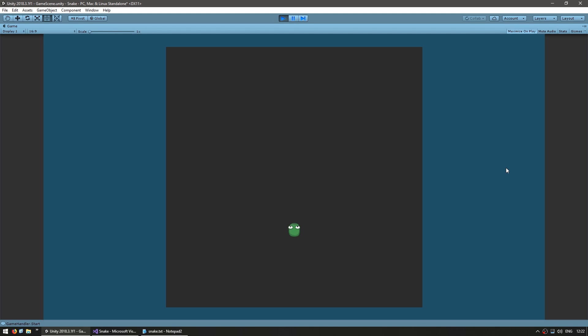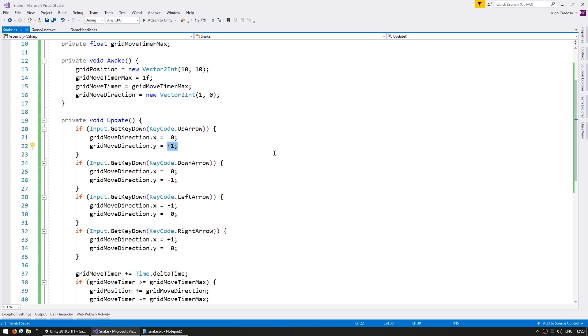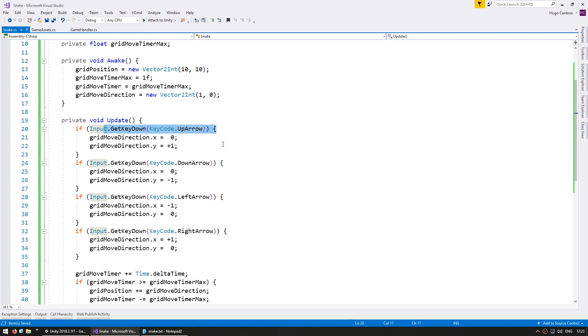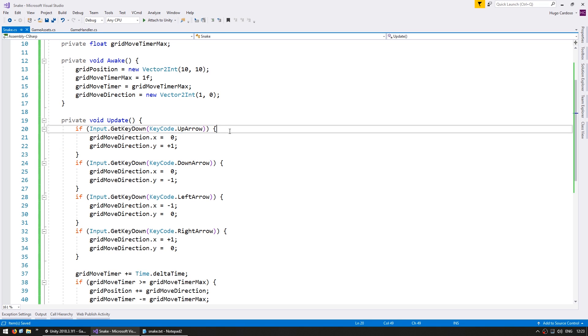Now there's still one thing which is different from the game which is we can go back to where we came from. Here I'm going up now I press down and you can see that I can go down. This is not intended so let's fix it. Here on the Update after we test for the input we're only going to modify our direction if we can actually modify our direction. For example when pressing up we can only go up if we are not currently going down.